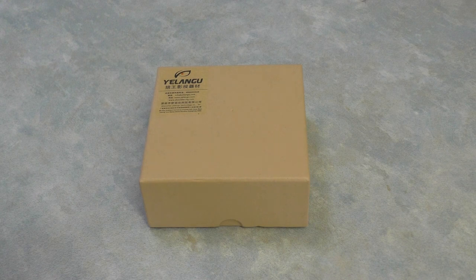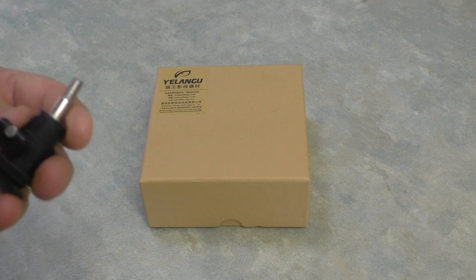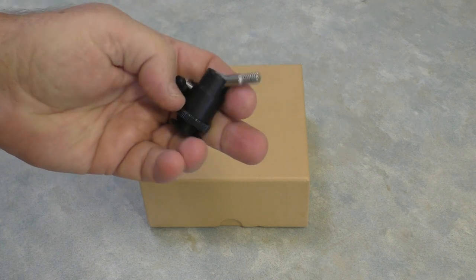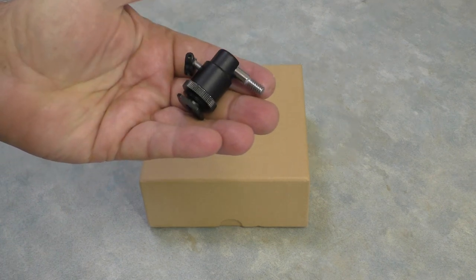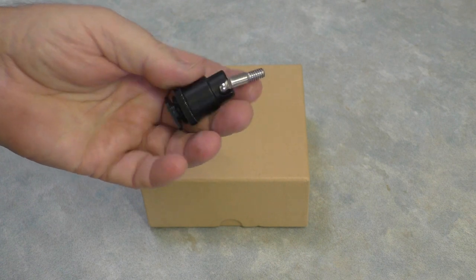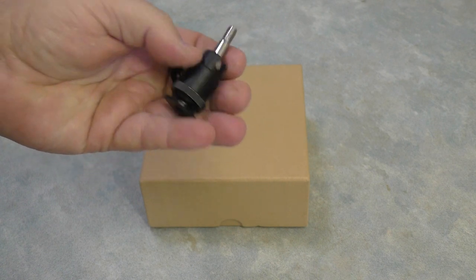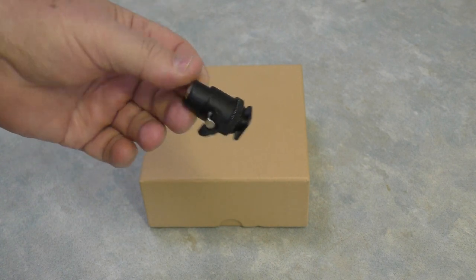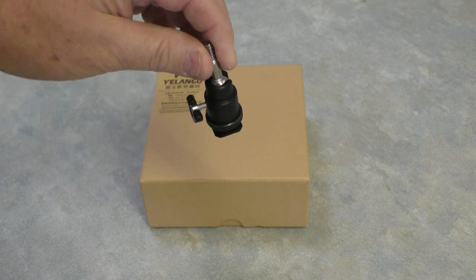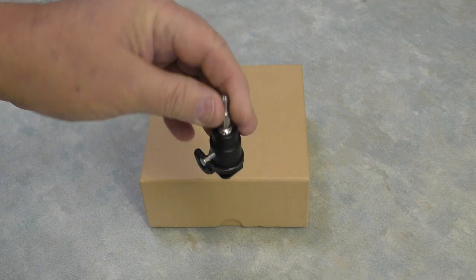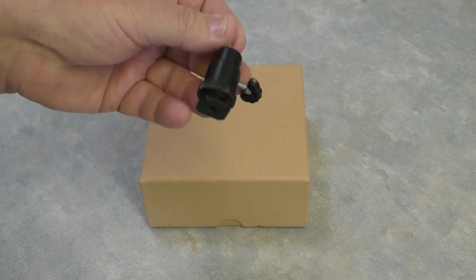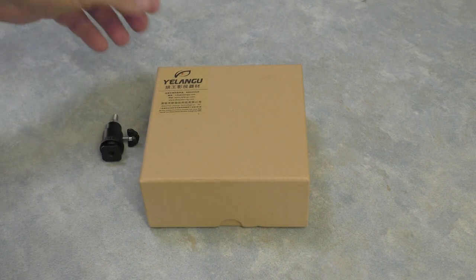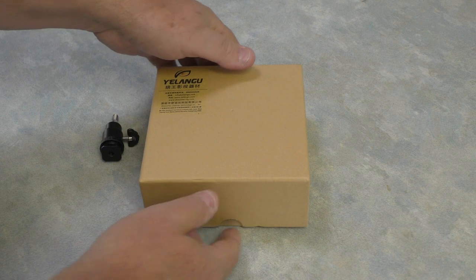Now this might give you some clue of what it's got to do with. Those of you who are into photography will probably know what that is. Doesn't come with the box, but makes it a whole lot more useful.